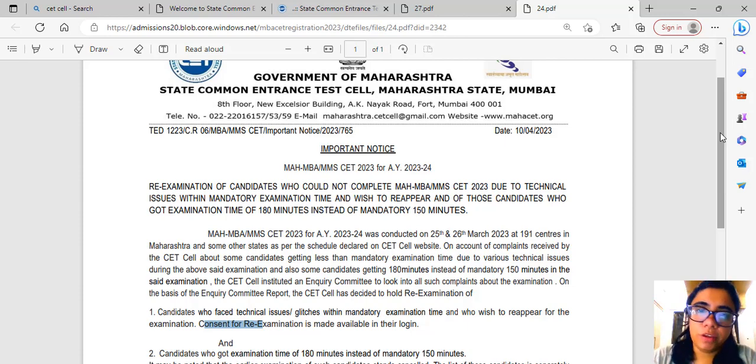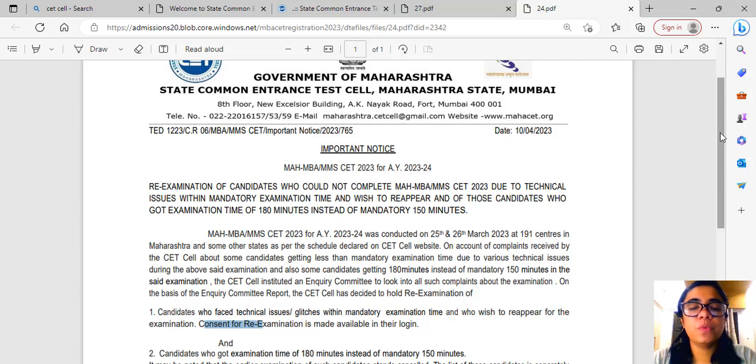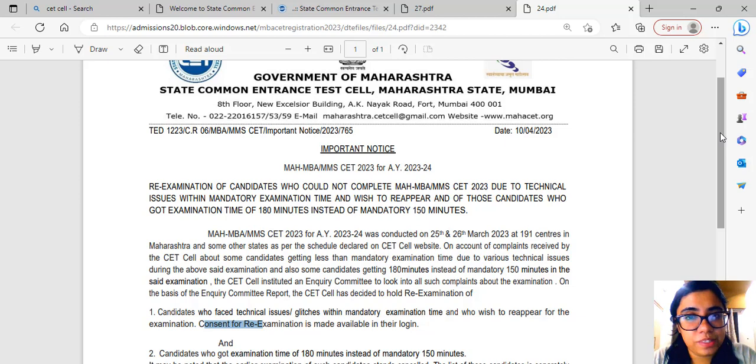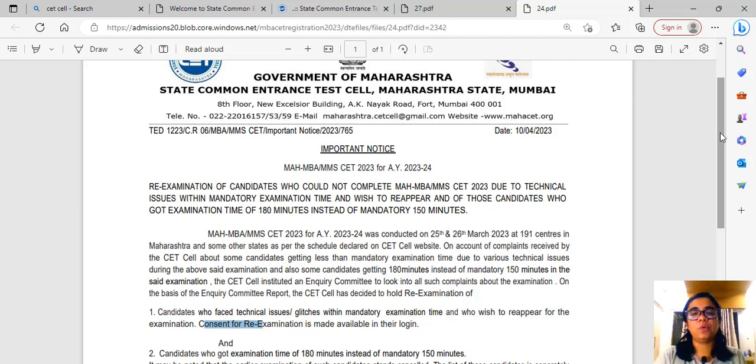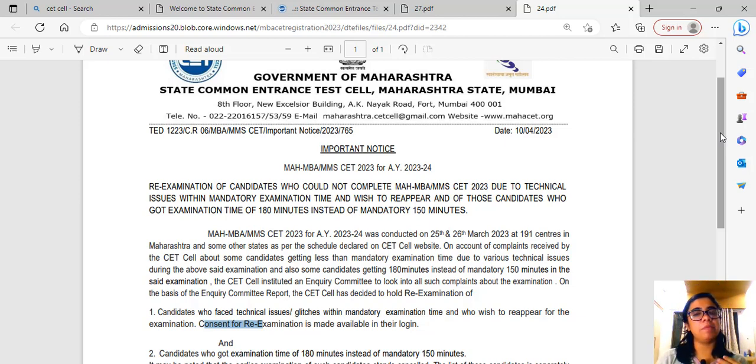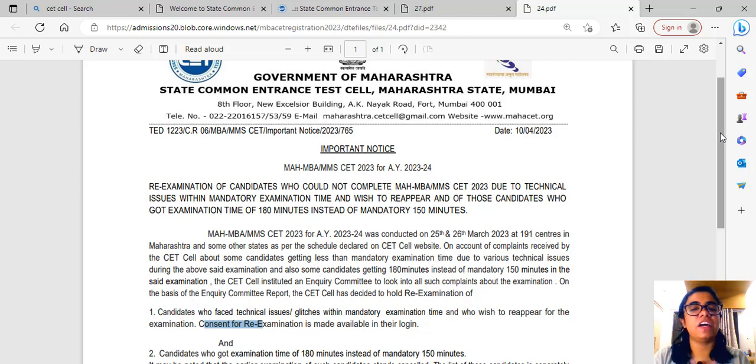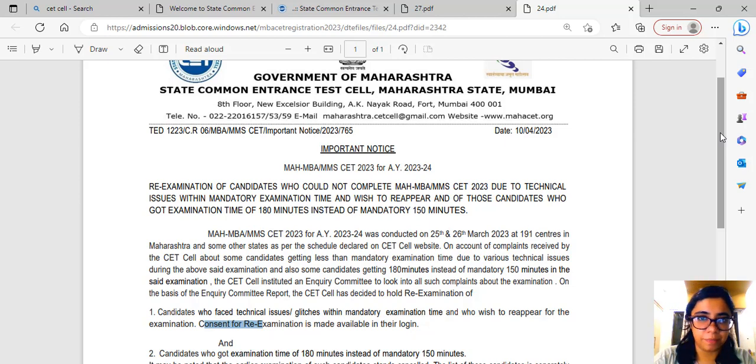Well, hello everyone. Now the chaos with MBA CET continues. Until yesterday there was one story, and today CET Cell has come up with some new updates as far as the re-examination is concerned.